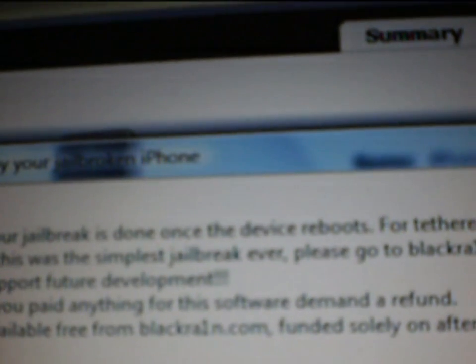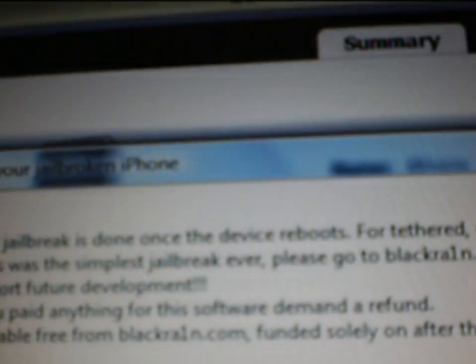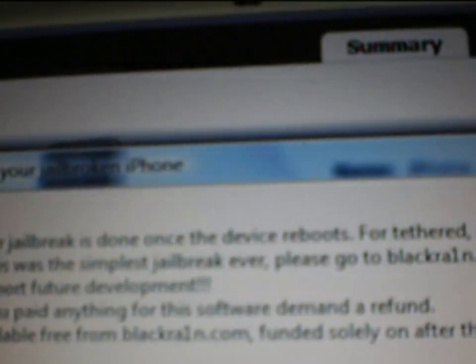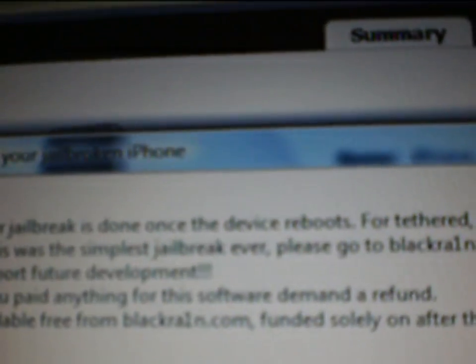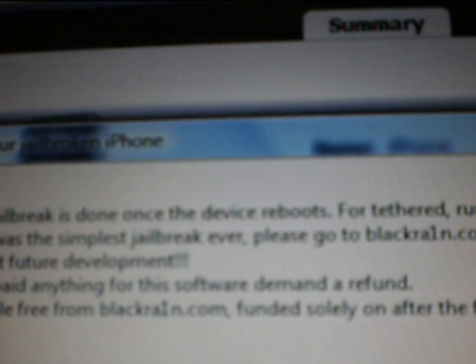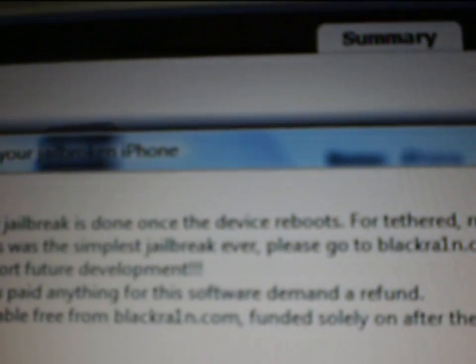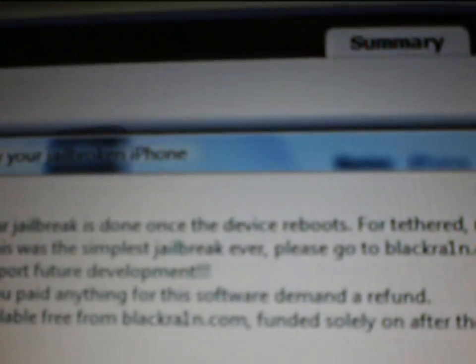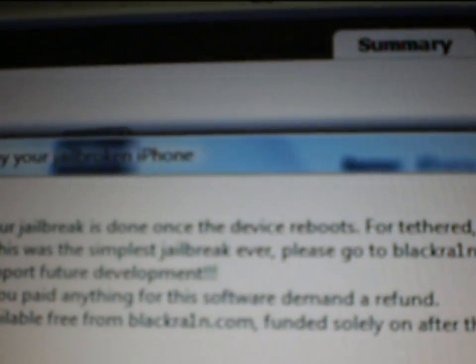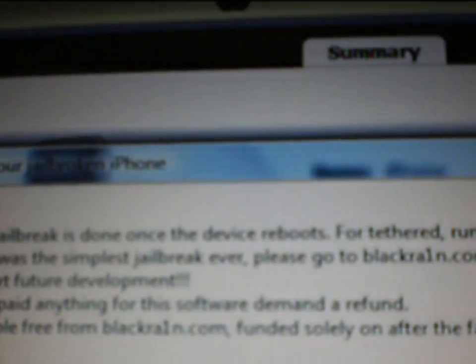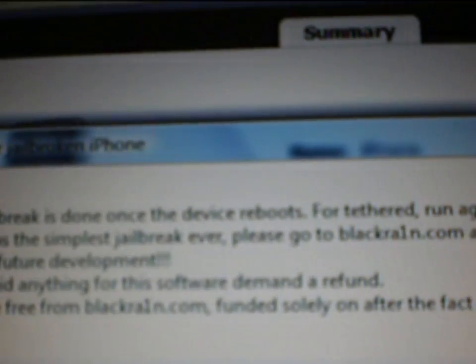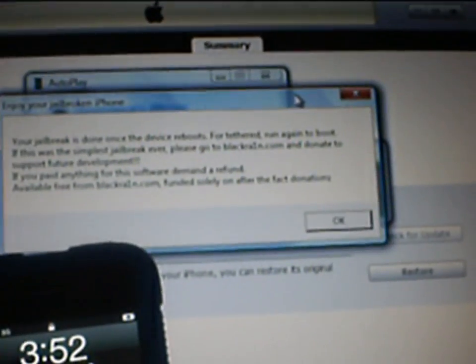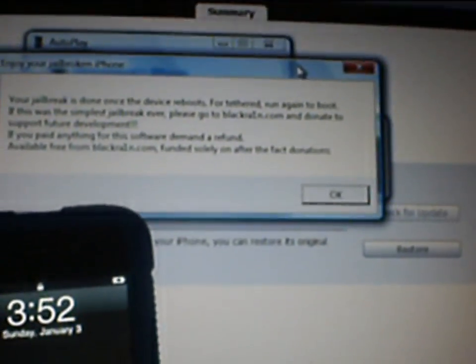Your jailbreak is done once the device reboots. For tethered, run again to boot. If this was the simplest jailbreak ever, please go to blackra1n.com and donate to support future development. If you paid anything to the software, demand a refund. Available free from blackra1n.com, funding slowly up on after-the-fact donations. Now this will—it rebooted your device, and now I'll show you how to get Cydia and how to do stuff like that.